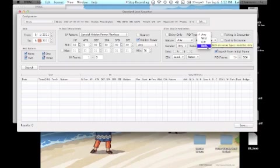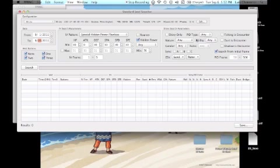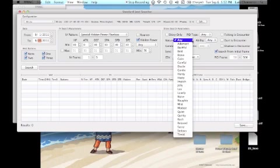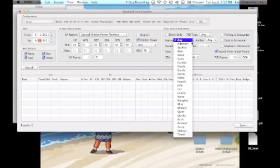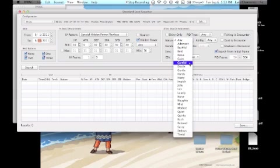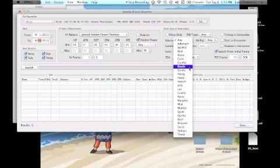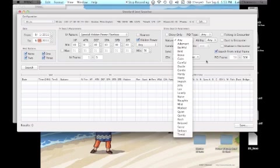The next box is shiny search parameters. This is where you use the PID RNG. If you want to search for only shiny, be sure to select shiny only. PID, I'd advise just leaving it alone.